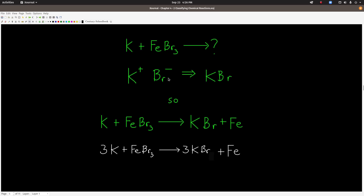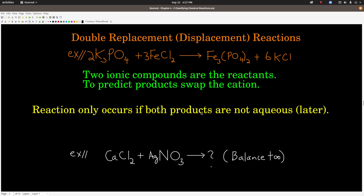So at that point we can write down the two products and the unbalanced chemical reaction: potassium and iron-3 bromide make potassium bromide and iron — now neutral, just by itself, no charge, regular old iron. And then when we balance it, we get this. Go ahead and balance it and make sure you get the same coefficients. That's single replacement reactions.